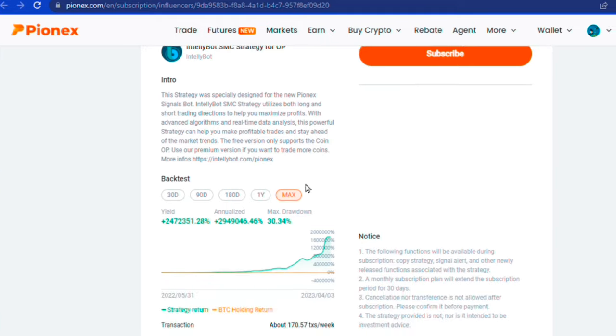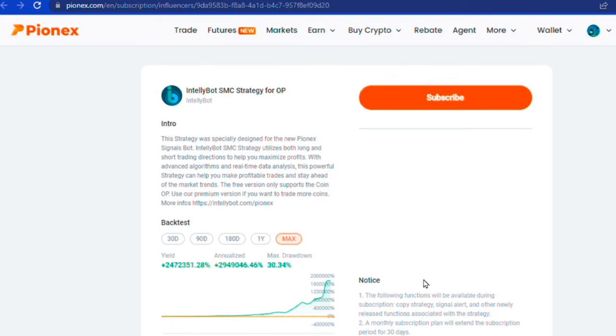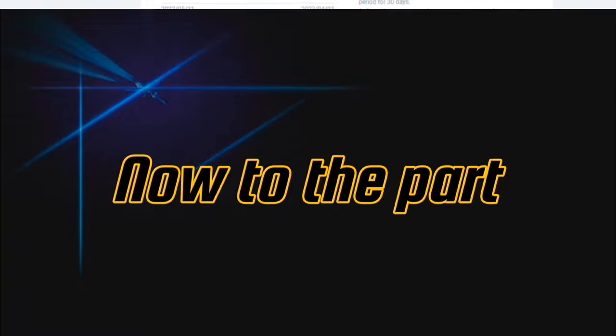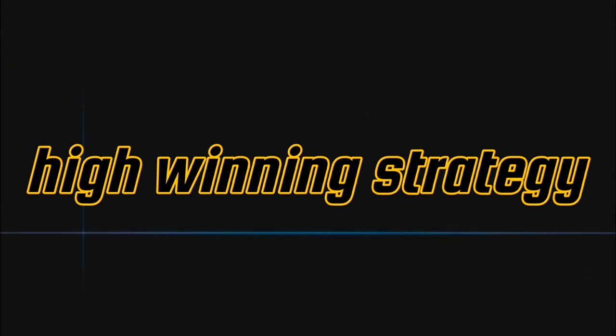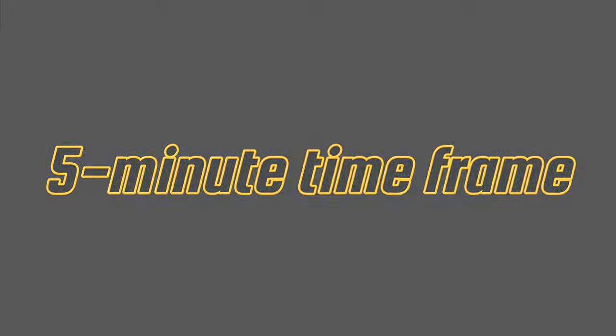So when you find a strategy, make sure to check out its details to know exactly how it works. Just fund your account and click on the subscribe button if you are satisfied with how the bot works. Now to the part you've been waiting for, my very own high winning strategy on the 1 minute and 5 minute time frame.